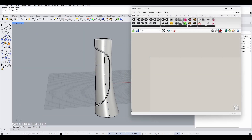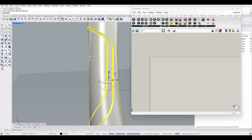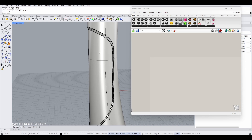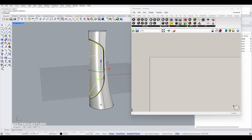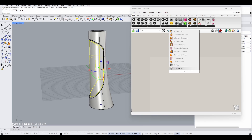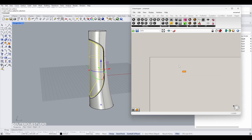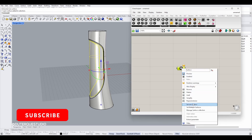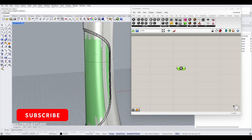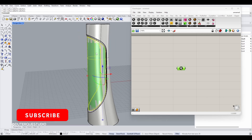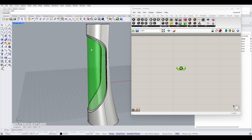The first thing we want to do is to reference this surface. I'm going to extract this surface and then in Grasshopper I will add a surface component, set one surface so this surface will be referenced, and then hide it.